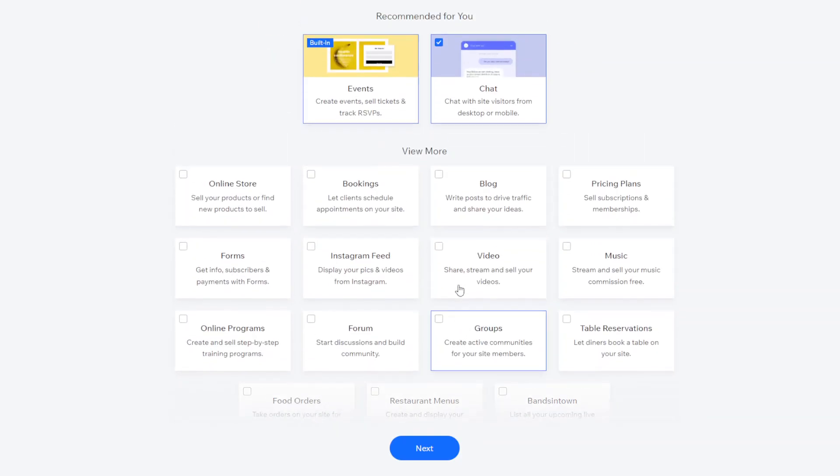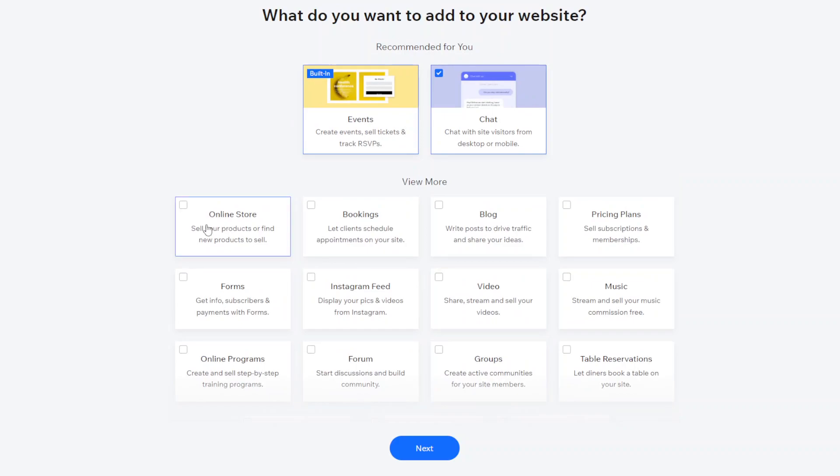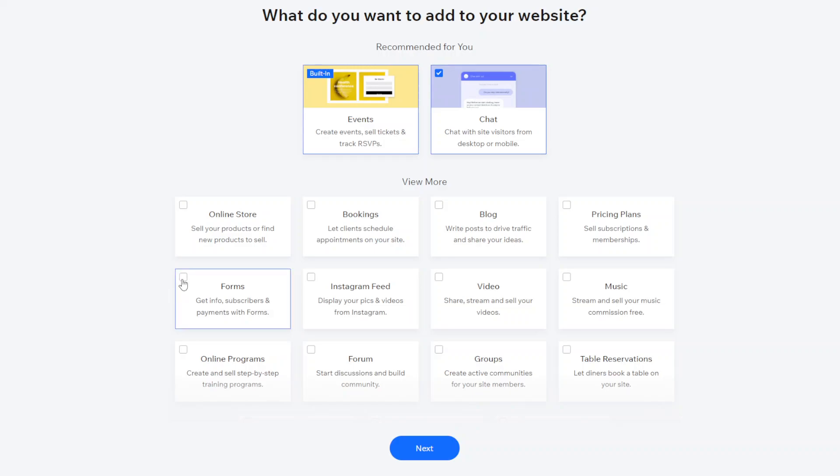Then in terms of other features you can add, you can add things like an online store, you can add forms, any contact forms, any subscribe forms, and that might be useful so we'll click on that.